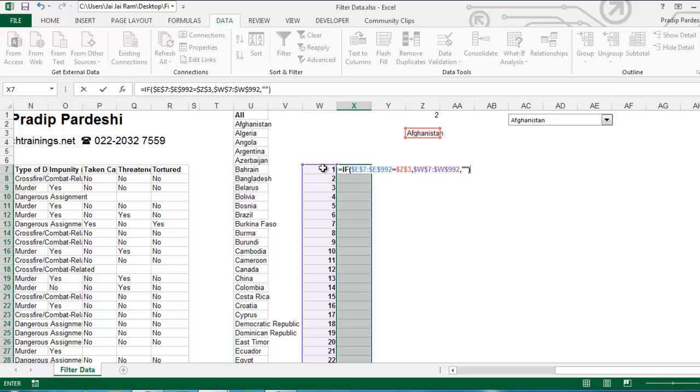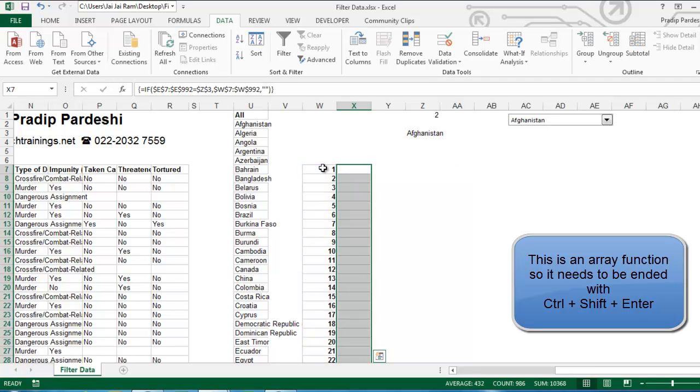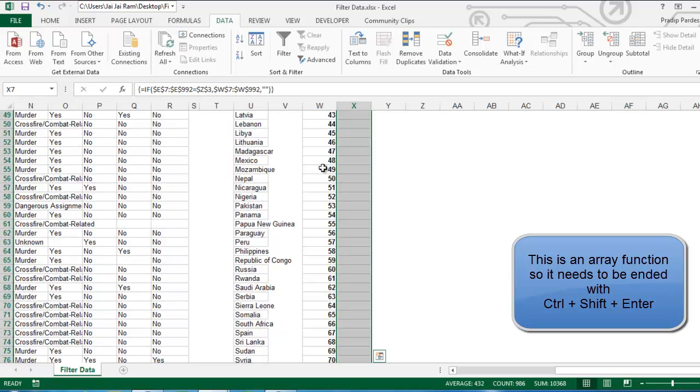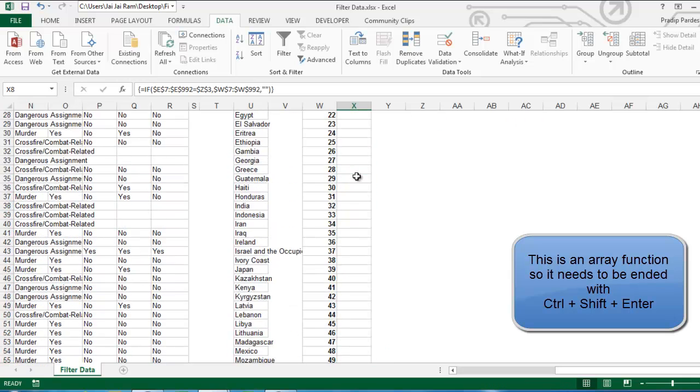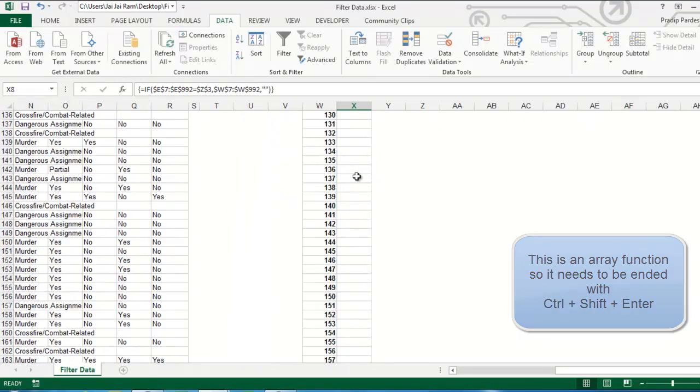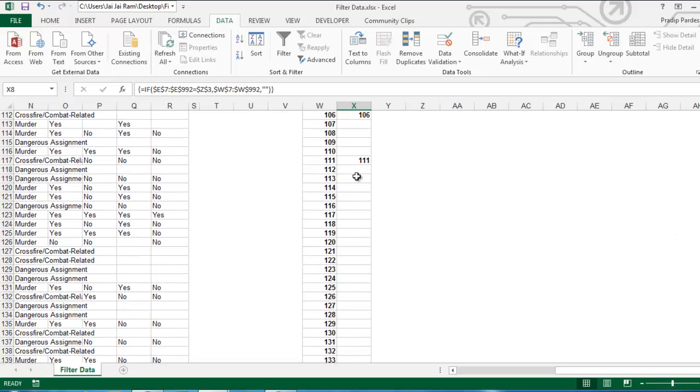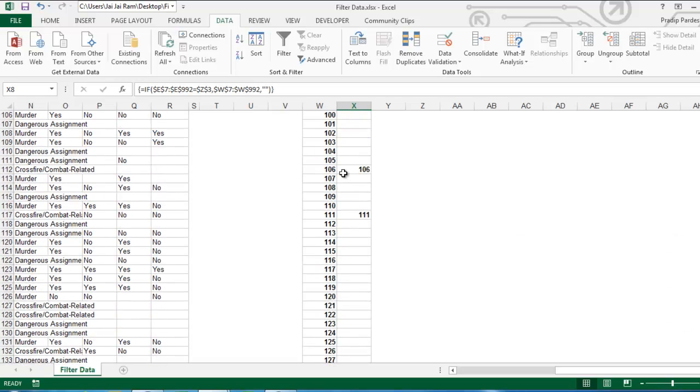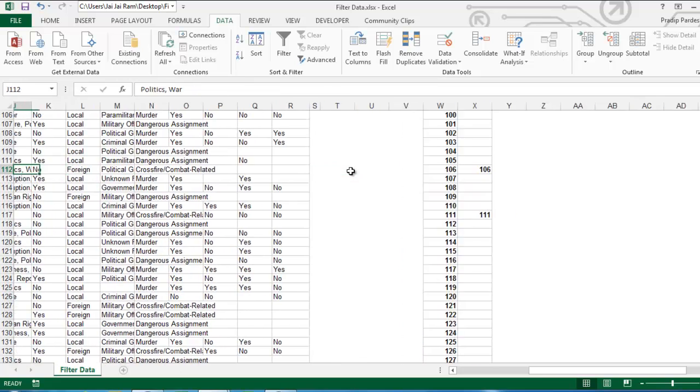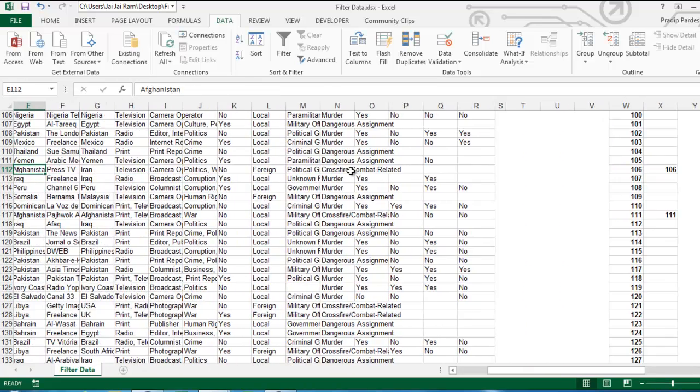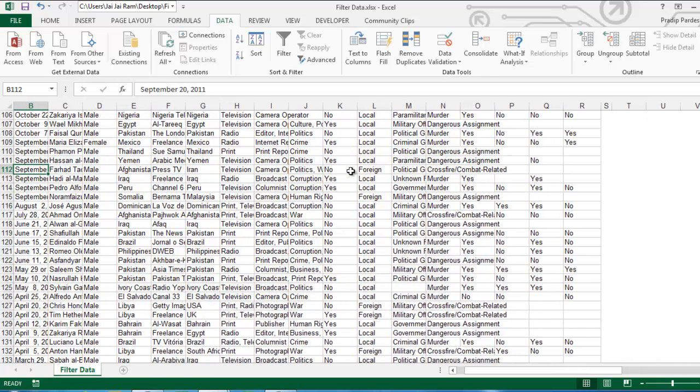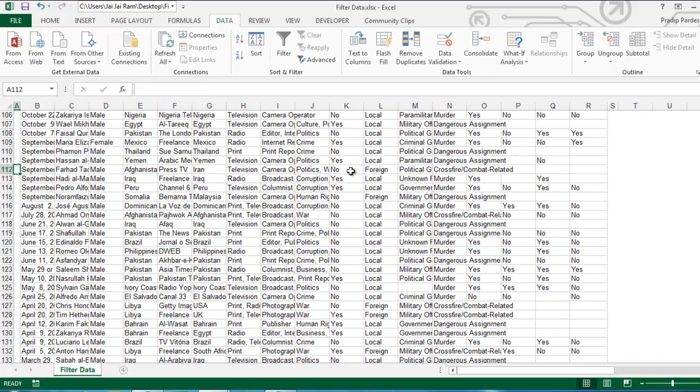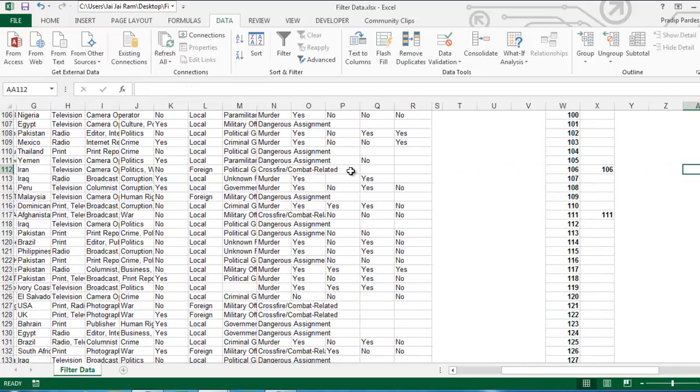Now, how do we end this array function? By pressing Ctrl-Shift-Enter. Here you will see that these records do not belong to Afghanistan. Here I have got one record which is at 106th row. There is one record that belongs to Afghanistan. Let's check that out. Here the country is Afghanistan. See, the country we have correctly identified that this record belongs to Afghanistan.